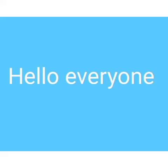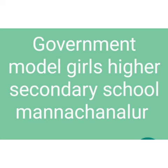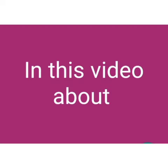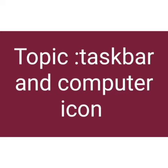Hello everyone, I am Yam Darshini from Government Model Girls Higher Secondary School Manage Channel. In this video, the topics are Taskbar and Computer Icon.